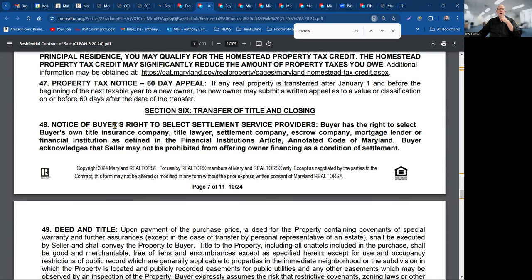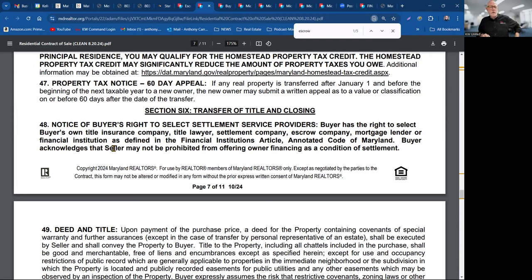The buyer has the right to select their own settlement service provider — this is a national requirement. Sellers can have a preference, but they cannot require the buyer to use a specific settlement company. I see 'seller prefers' in contracts and it always kills me — that's often really the listing company's preference.